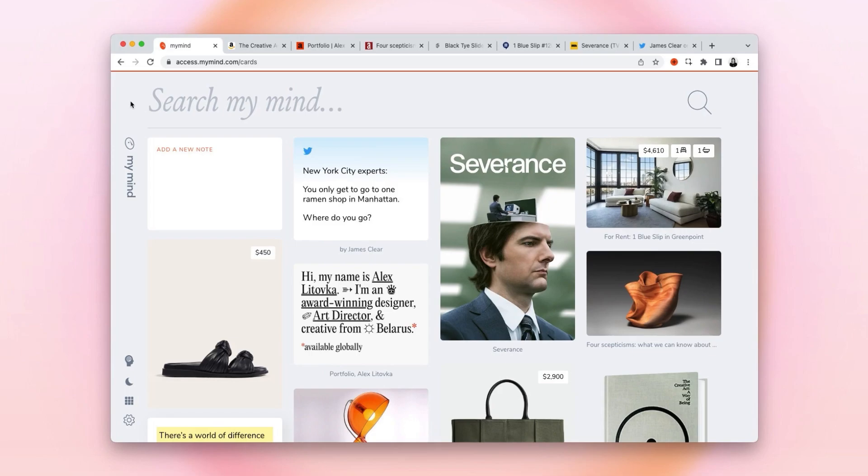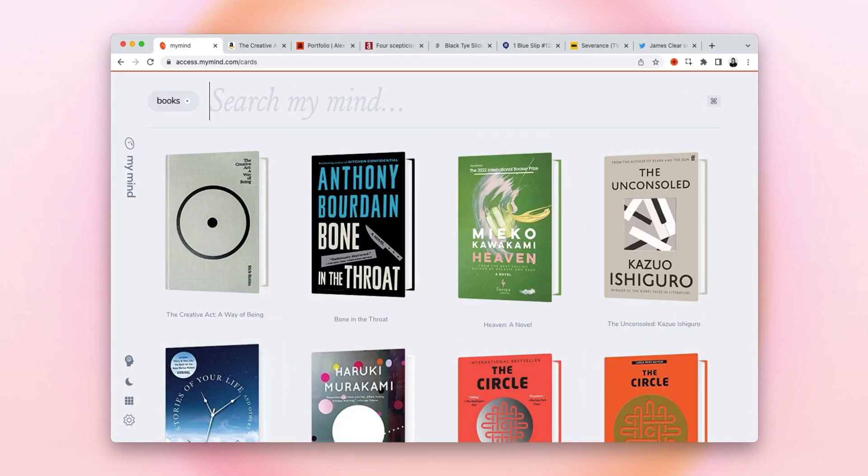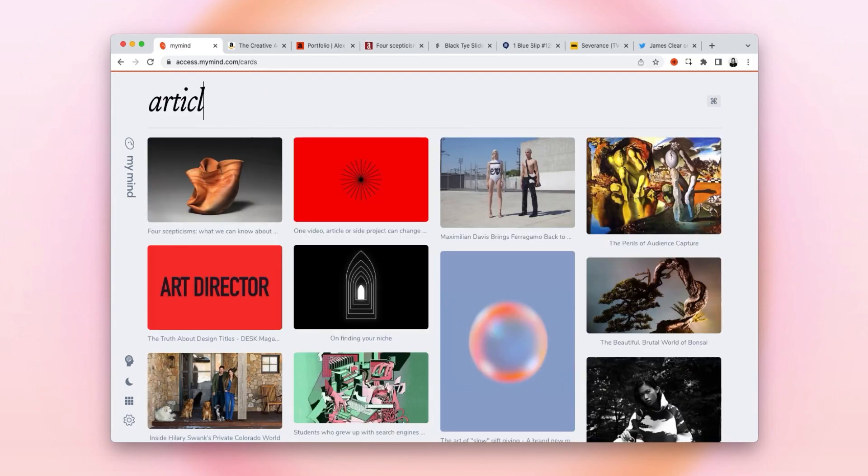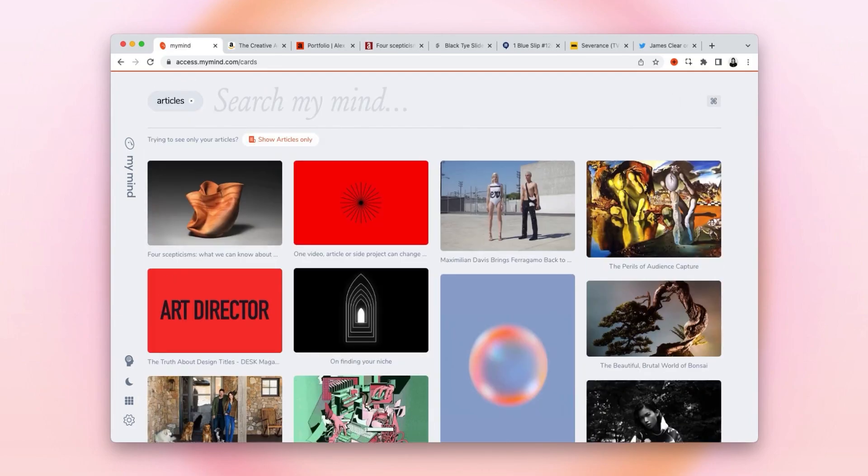Or even better, I could search for it. I could search 'books' to see all the books I've saved to my reading library, or I could search 'articles' to see all the articles I've saved to My Mind.